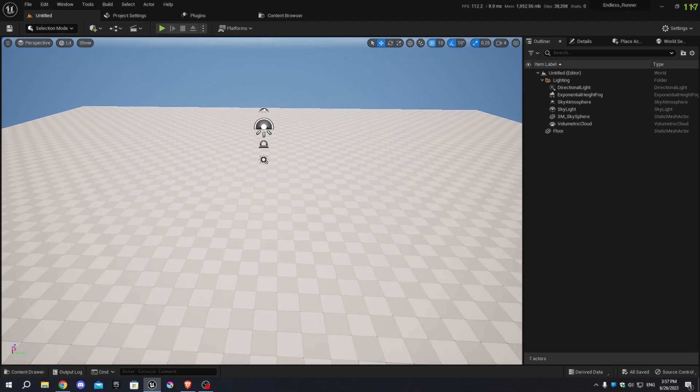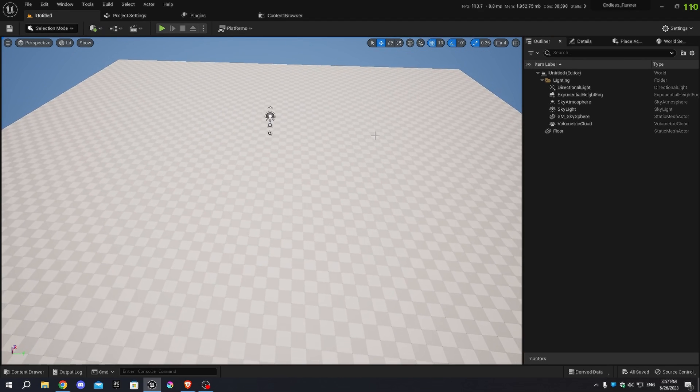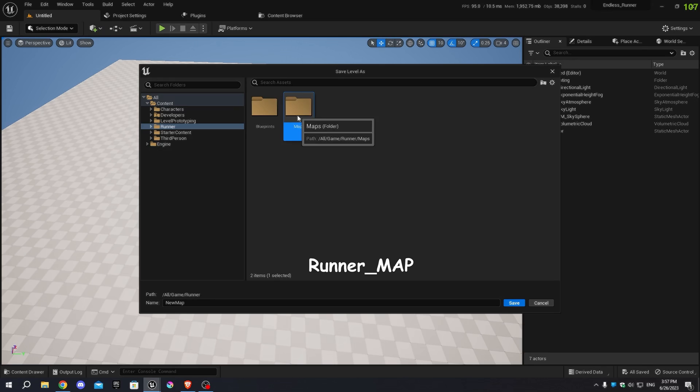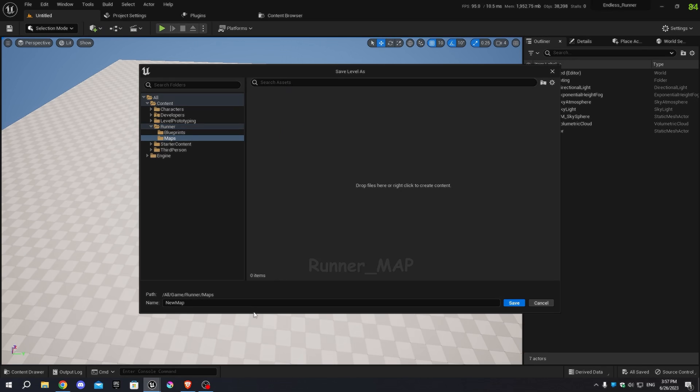Next, press Ctrl plus S to save the level. Give it the name Runner_Map and save it in the Maps folder we created earlier.